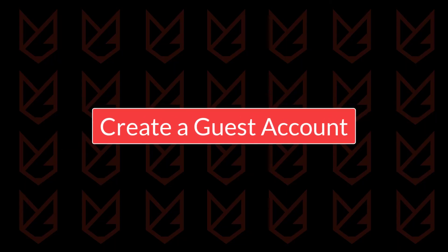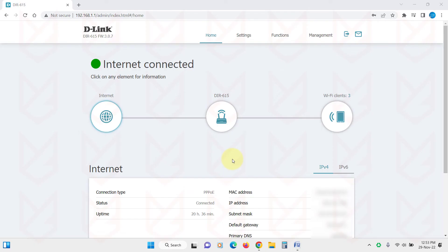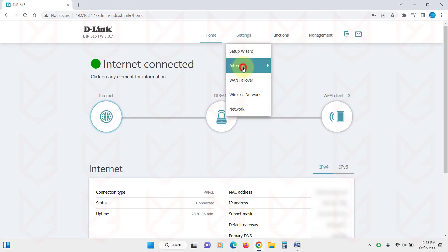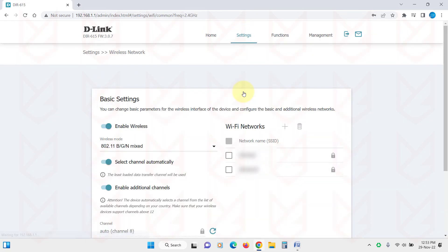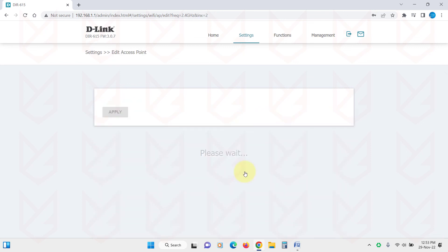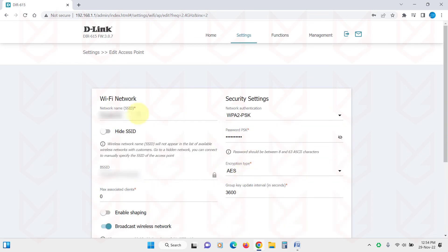Create a guest account. If you are expecting some guests or having a party, you can create a guest account and share the credential with the guests. Once the party is over, delete that account. This way you don't have to change the password of your main network and then retype the password on all your devices.